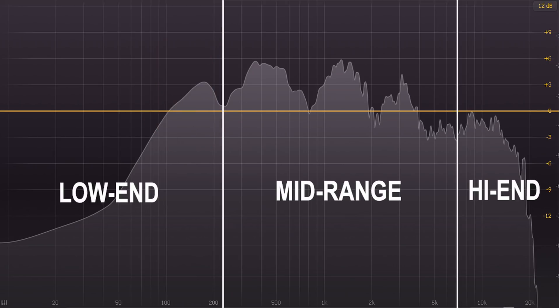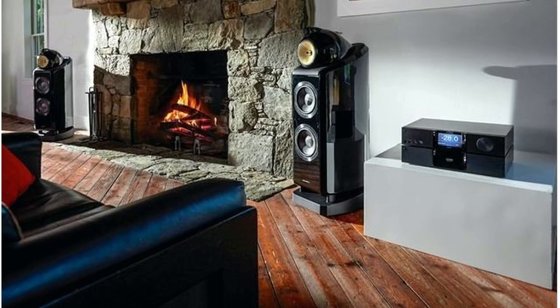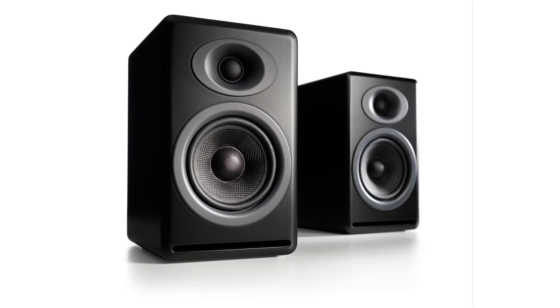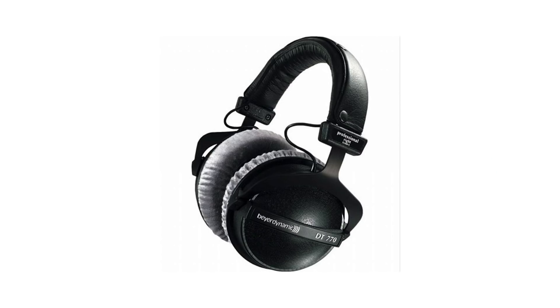When it comes to frequencies, there's a lot of things that can affect them. What you hear will depend on your listening environment, your speakers or headphones, and also your hearing.